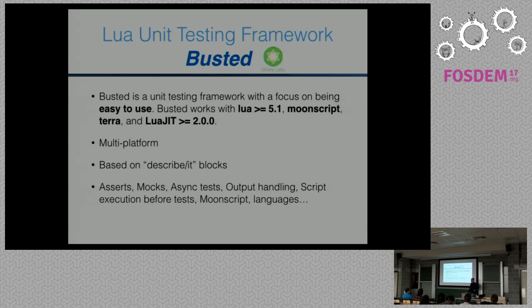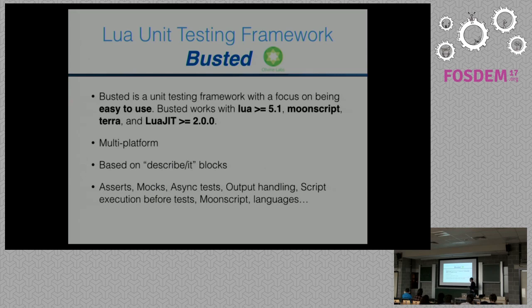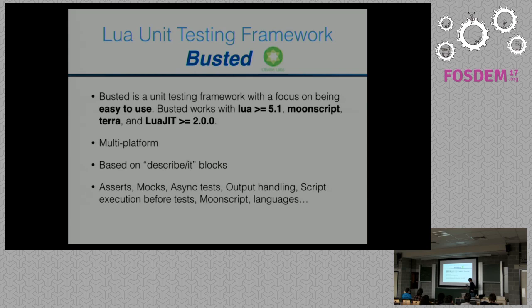The best framework for making this happen was Busted — I think the most well-known Lua testing framework. It's multi-platform, based on describe and it blocks, similar to frameworks in every language. You can do asserts, mocks, asynchronous tests, and output handling. The best functionality for us was script execution before tests, because we needed to build the environment before running the tests.